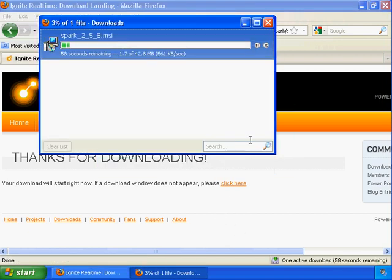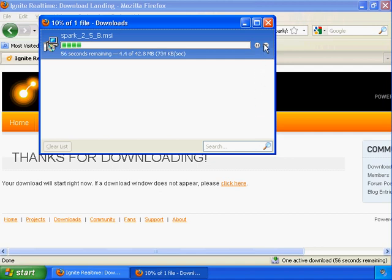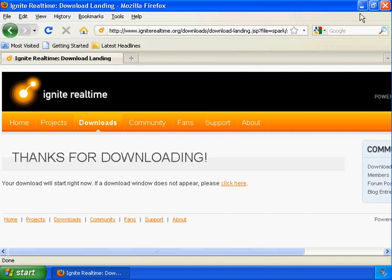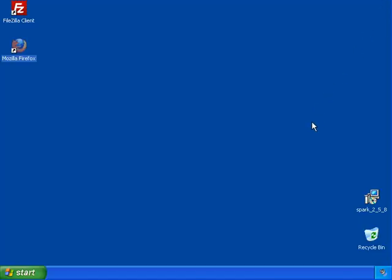For the sake of making this video shorter, I've already downloaded the file, so I'm going to go ahead and cancel that. Now if you had a download link from me, this is where you can pick back up.